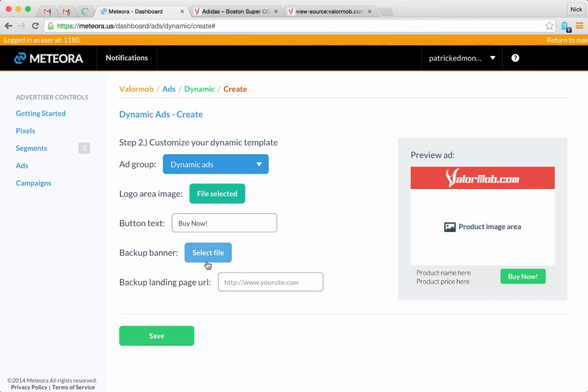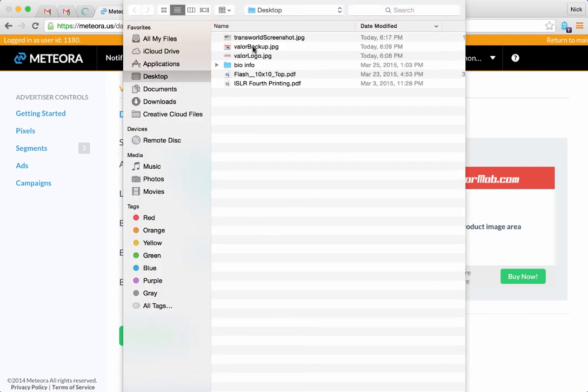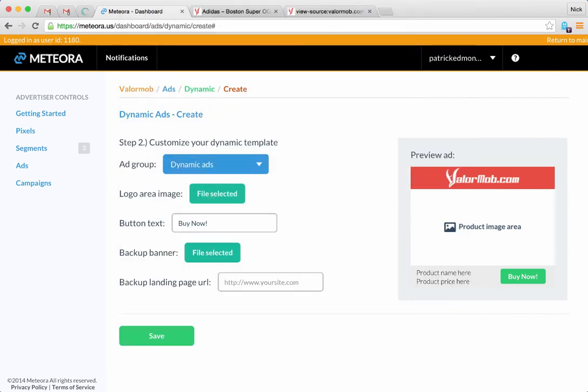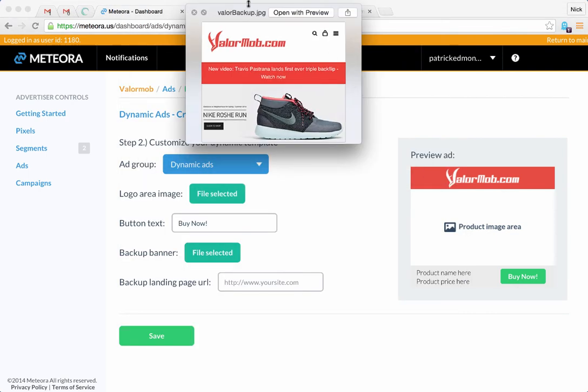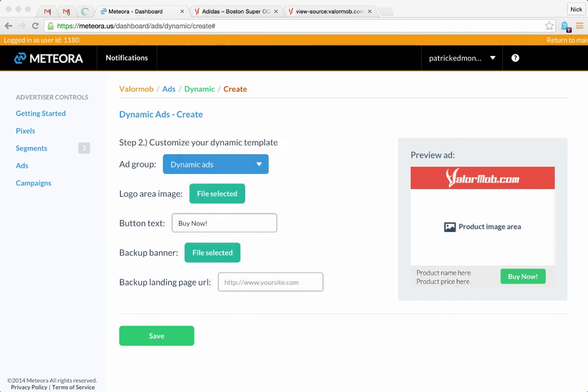Let's select the backup banner. I just made one really quick just to see it. That's essentially what it looks like right there - just took a clip of the site really quickly to make this demo. And then let's go ahead and put in a URL for that.